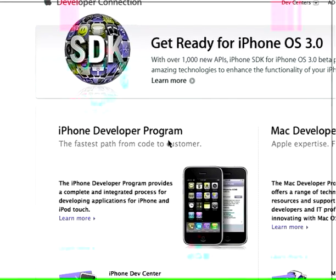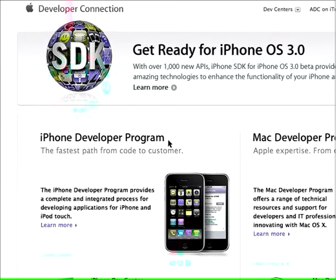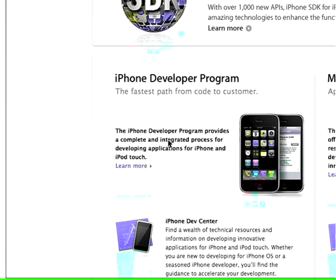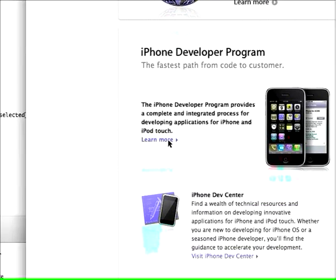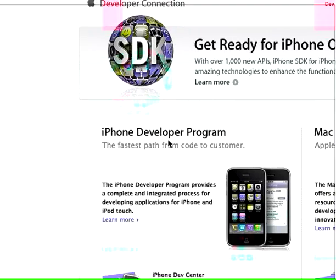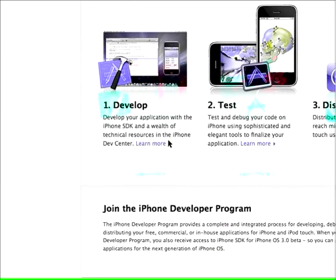You do need a Mac, and here we are on the Apple developer website. If you go to this website and click on the iPhone Developer Program here, you'll see the portal that will get you started on iPhone programming.